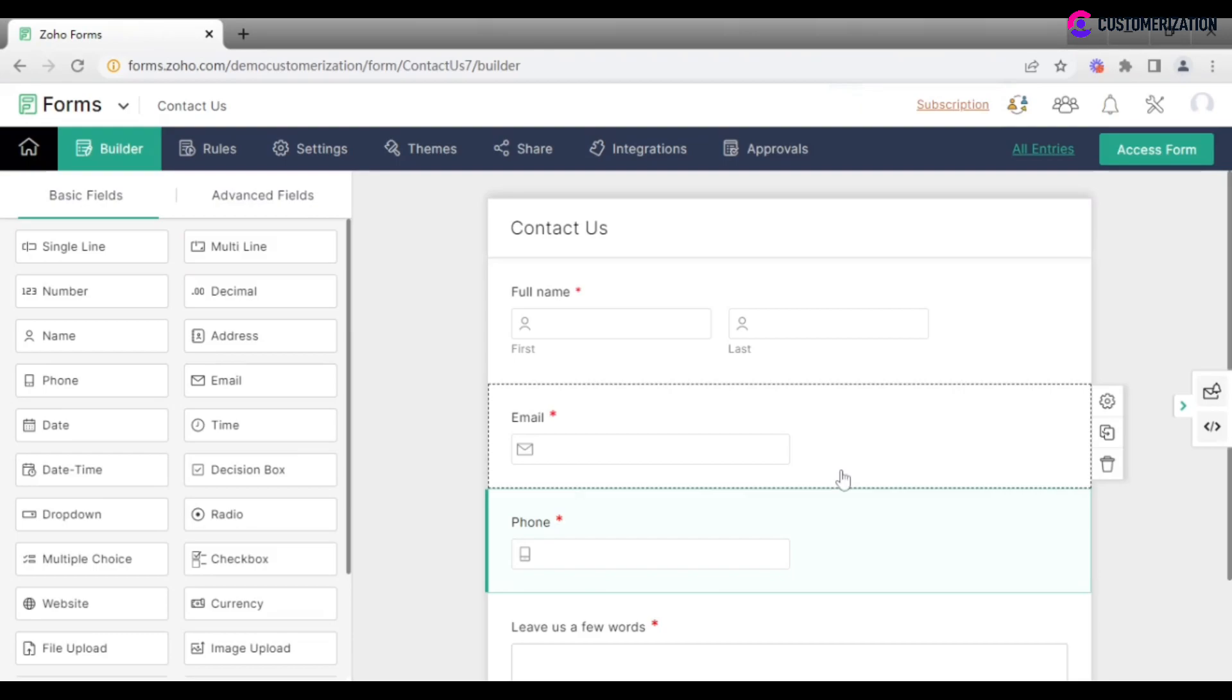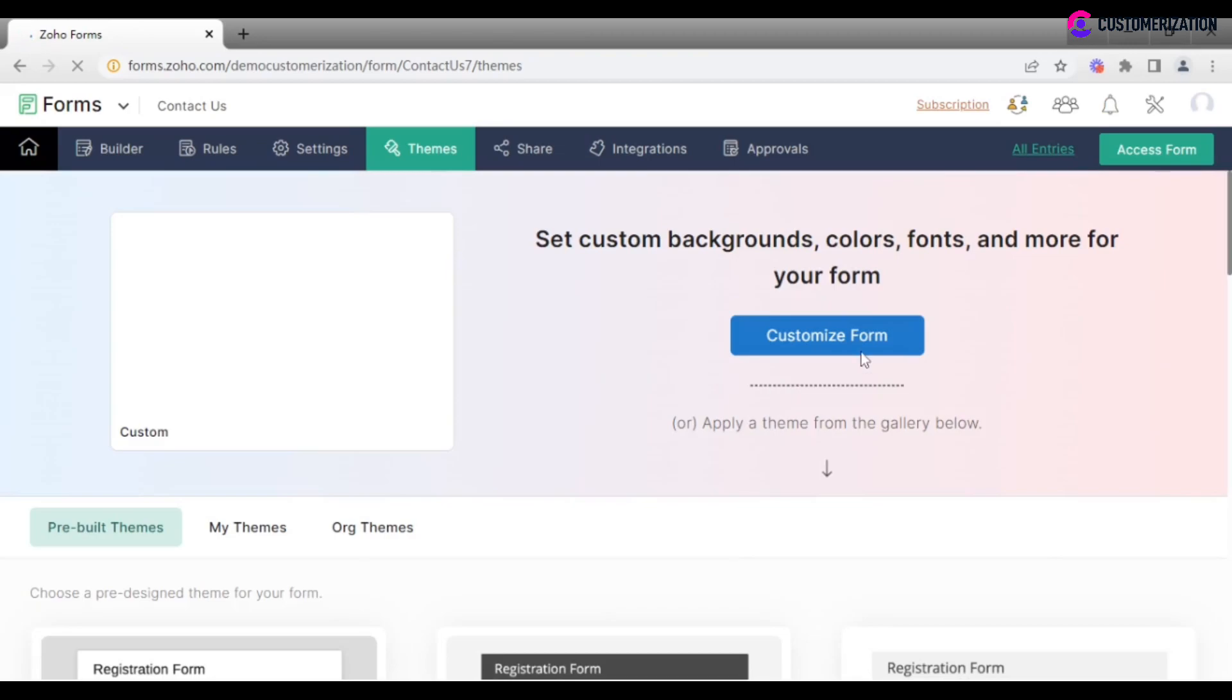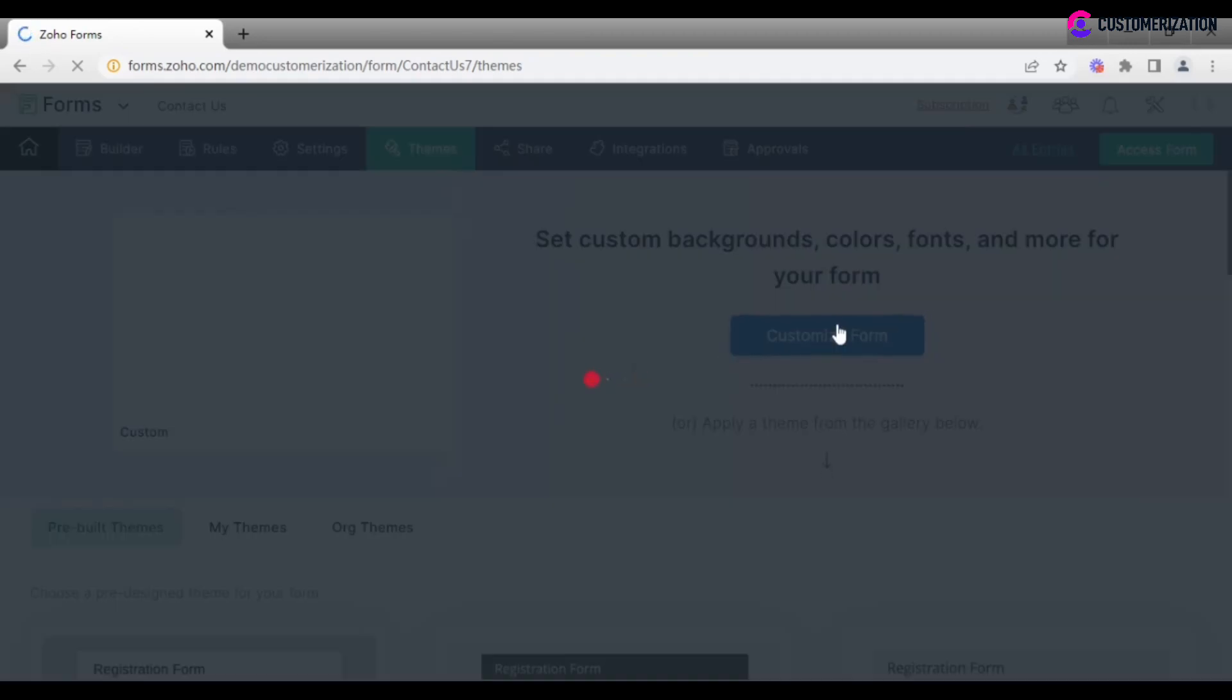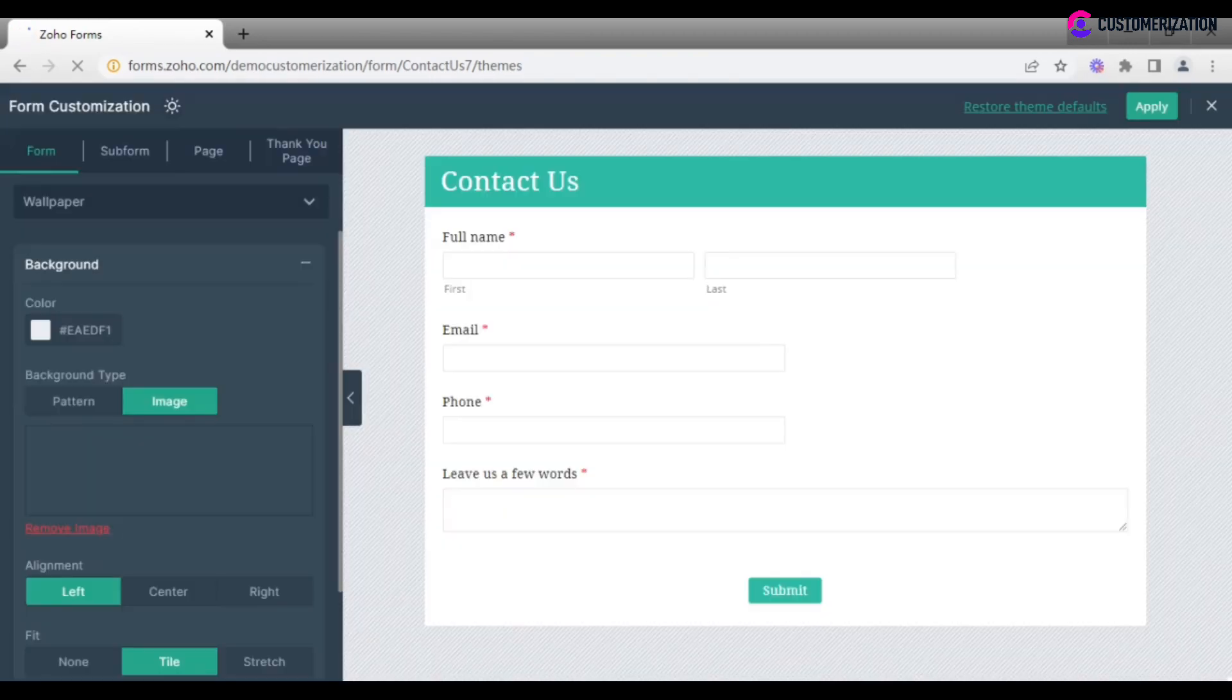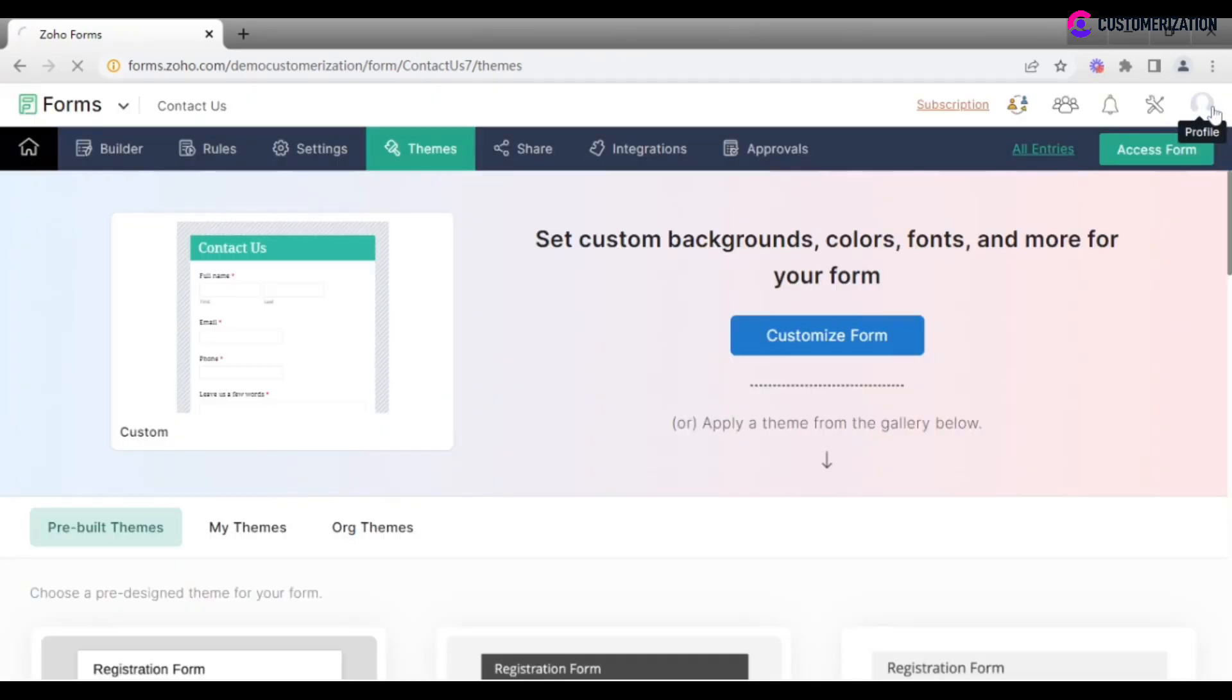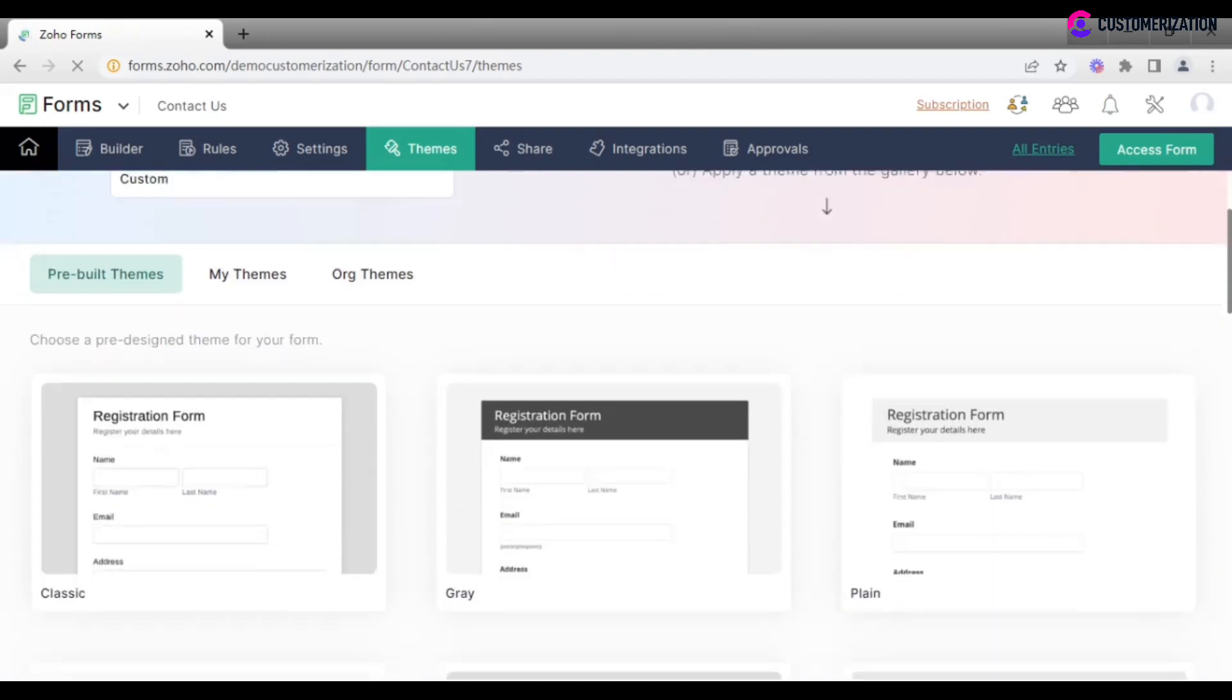If you are not satisfied with the template's design, you can always move to themes on the top menu and create a custom design or apply a theme from the gallery.